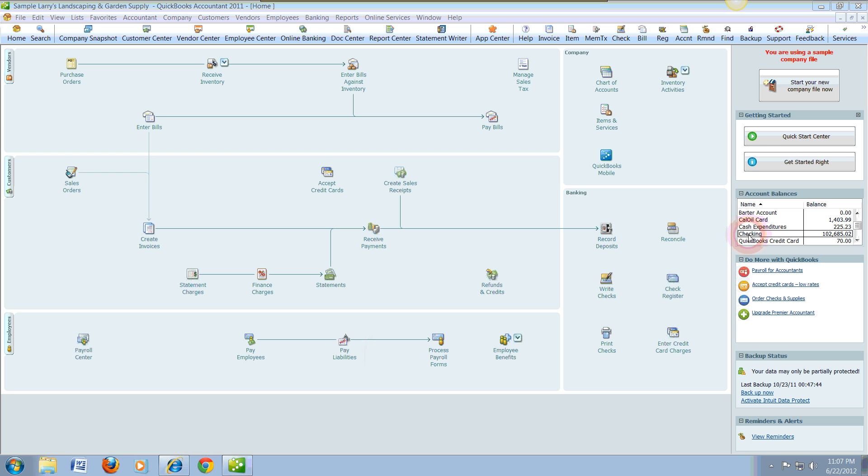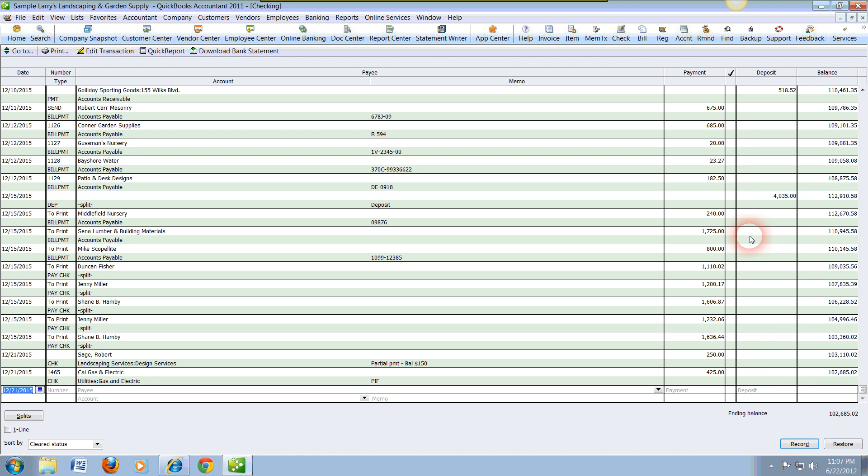We're going to double-click where it says Checking. The very first step we're going to do is, as you can see that's highlighted, the date we can always override it. In this case, we can go ahead and skip that and tab. We can delete the check number because this is a deposit.